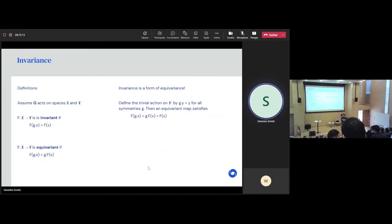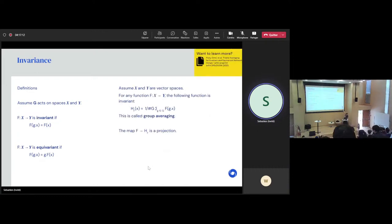What you do is: you first consider all possible transformations of your input X under your group G. Then you apply your neural network F to all of these transformations. Then you sum and divide by the size of the group — you're basically taking the average. This technique is called group averaging, and it turns out that this lets you transform any map F — which is not necessarily invariant — into a map which is invariant. So this H_F is invariant. It's also a projection: if you happen to start with an F which is already invariant, then H(F) equals F.